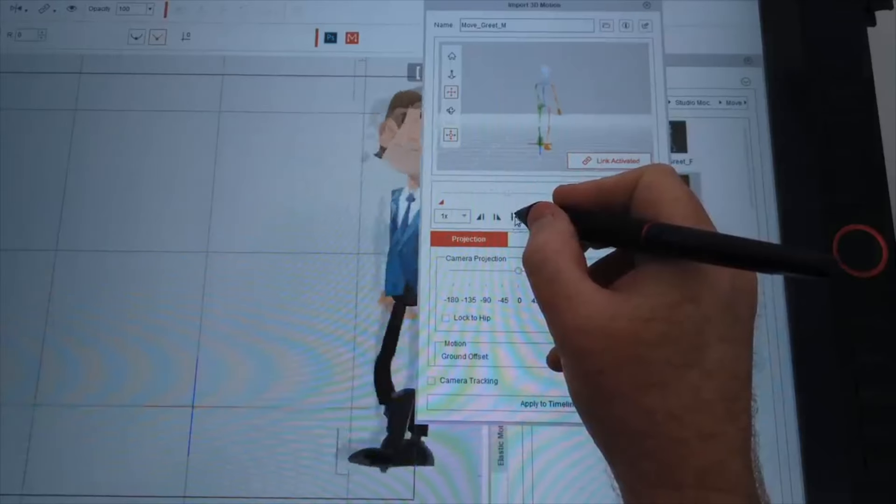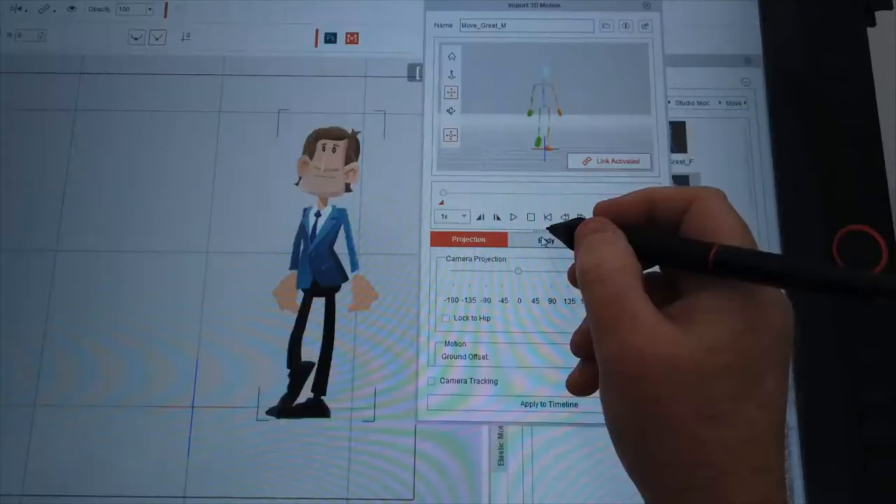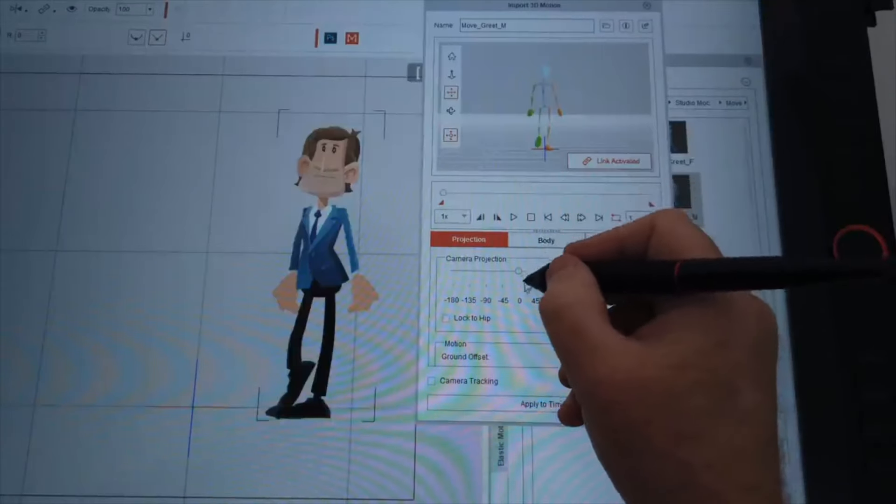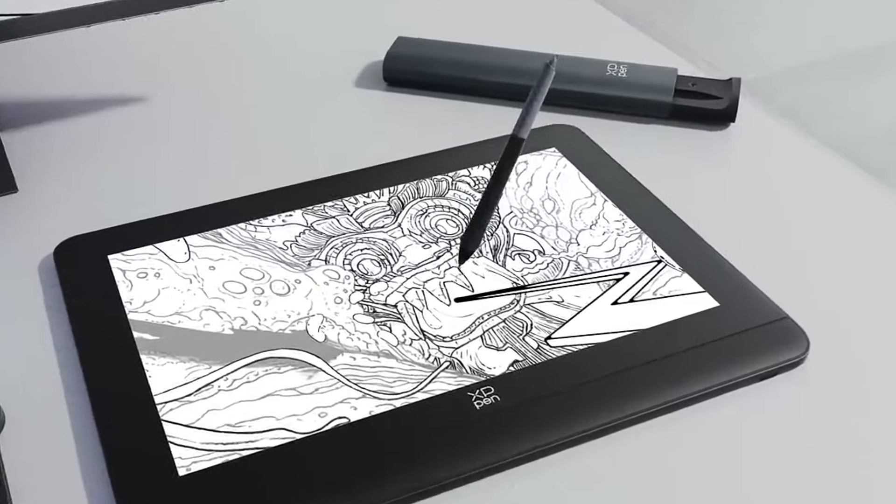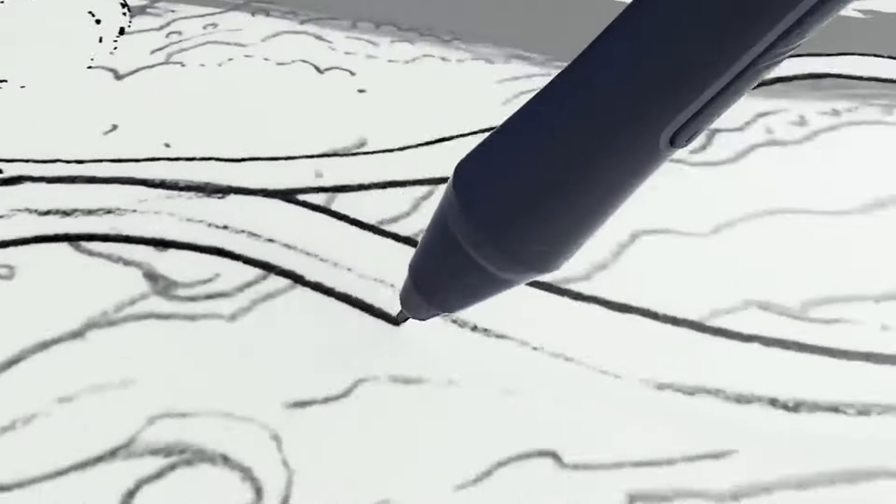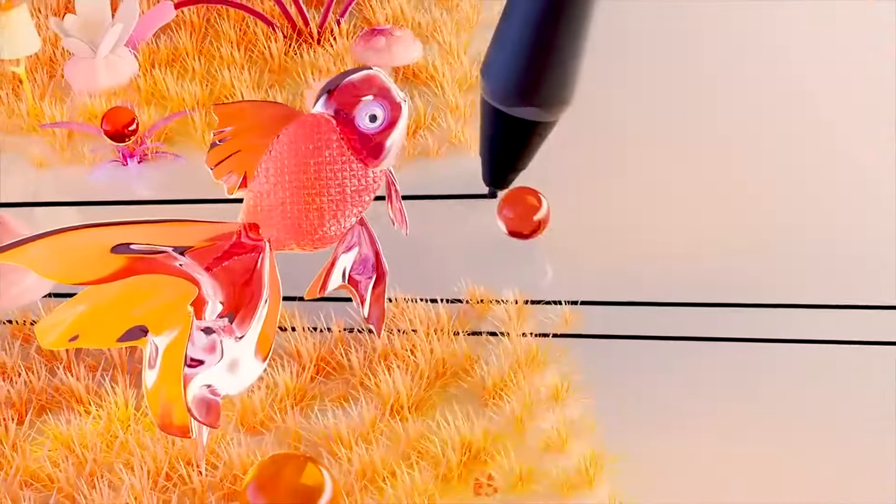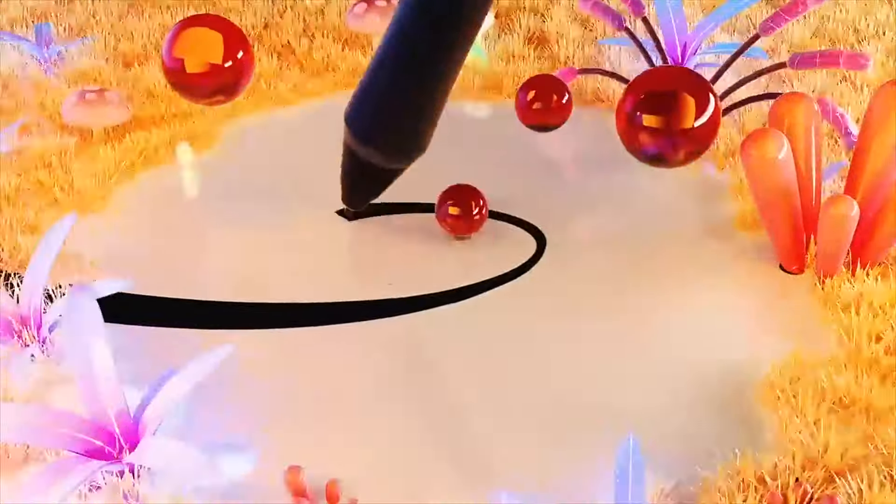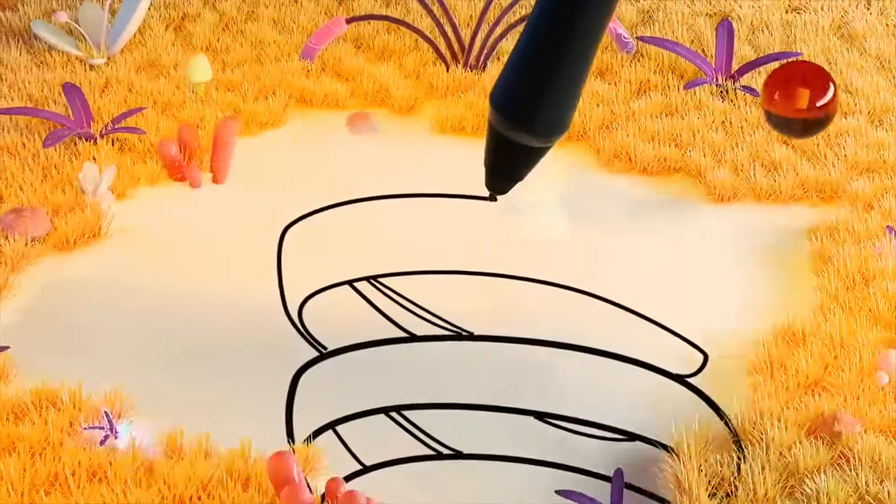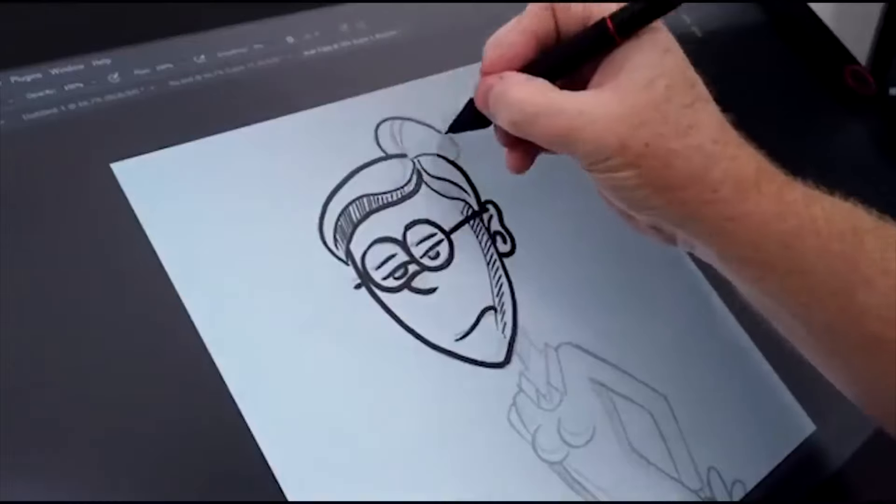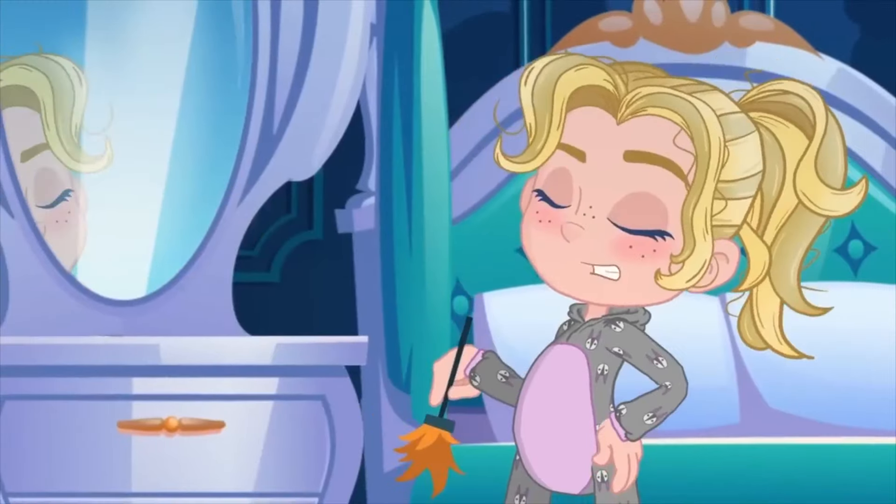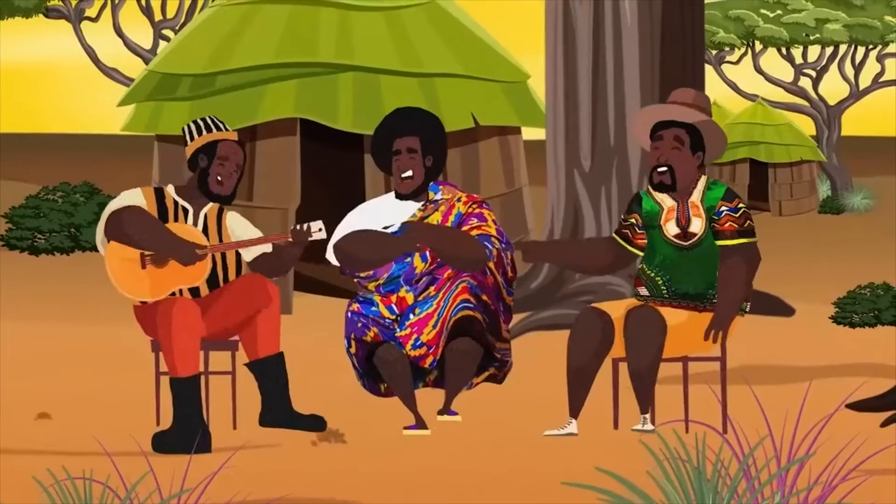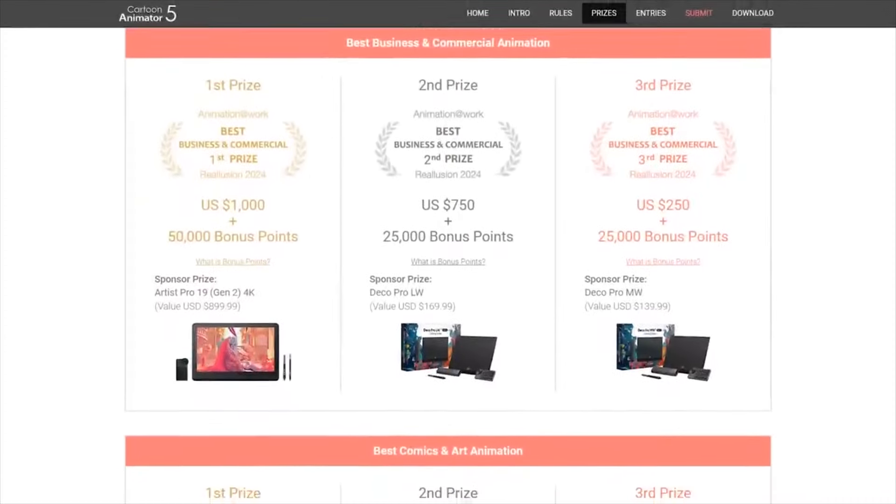And that's where Cartoon Animator 5 and the XP-Pen Artist Pro 14 Gen 2 come in. With this setup, you can create fluid animations without needing to wrestle with overly complicated workflows. We'll also be looking at how their 2024 Animation at Work contest is a great way to put all of these tools to use and even win prizes along the way. By the way, this video is sponsored by Reallusion.